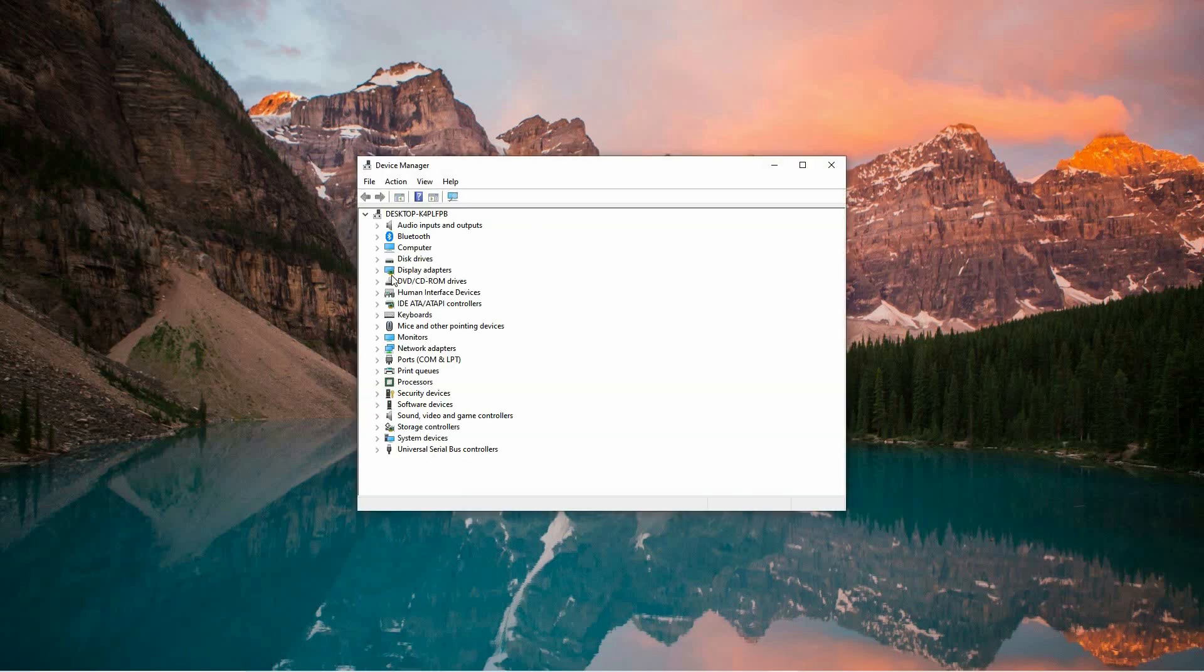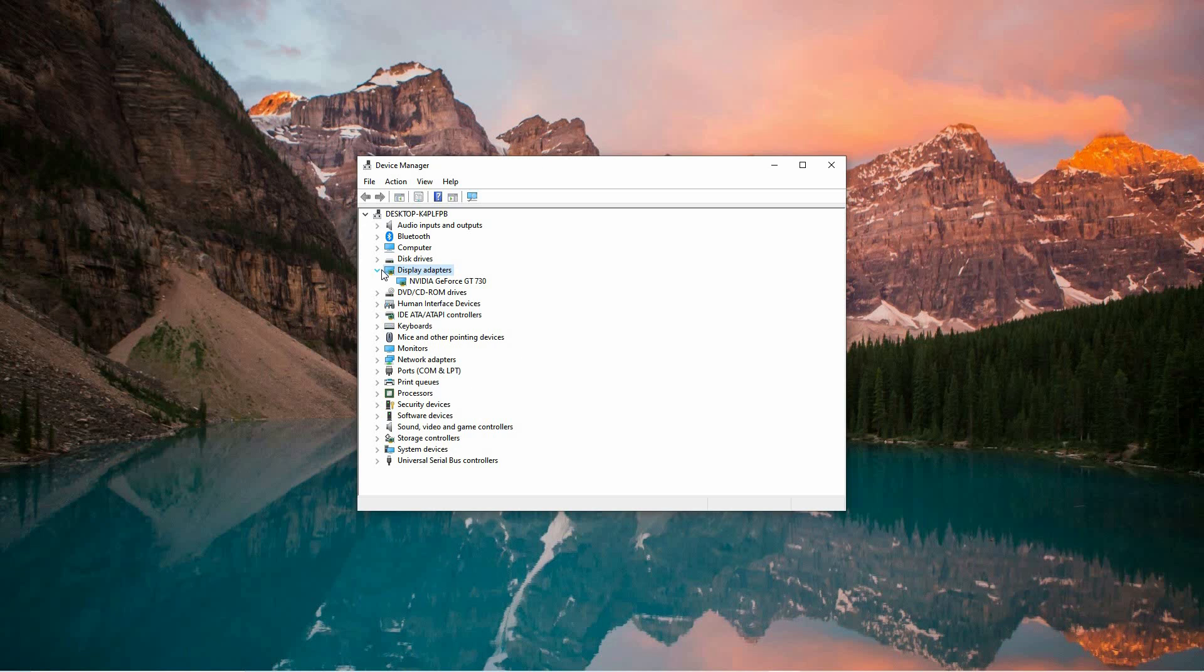In the Device Manager window, look for the section labeled Display Adapters. Click on the small arrow or triangle next to it to expand the list and reveal all installed graphics drivers.